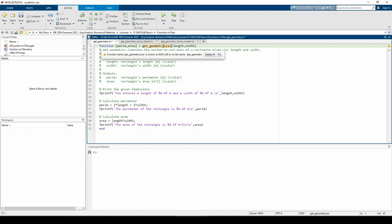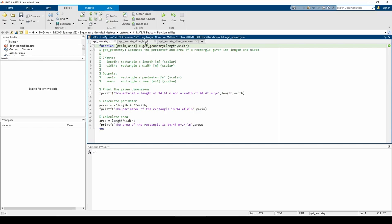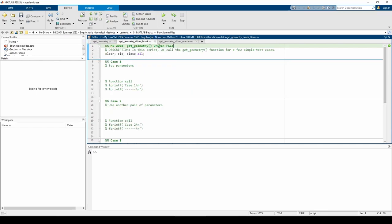Since we have the function, let's create a driver script to call it. I've provided the template of the driver script we'll use in the video description. In the driver script, we'll call the get_geometry function four times with various input arguments.